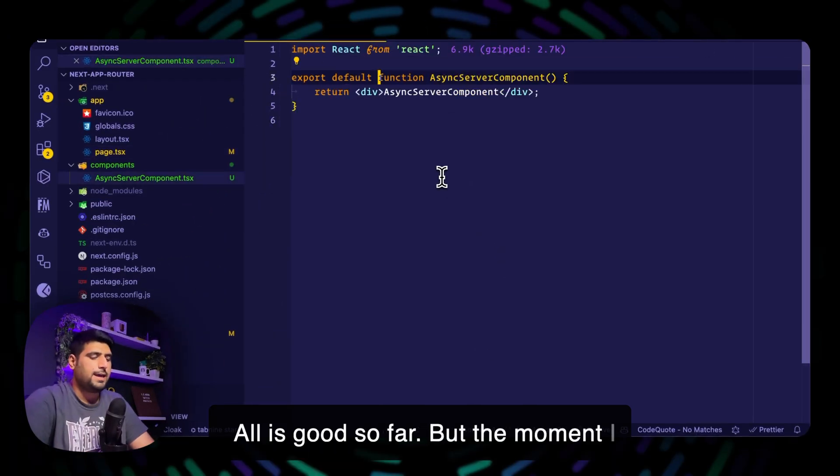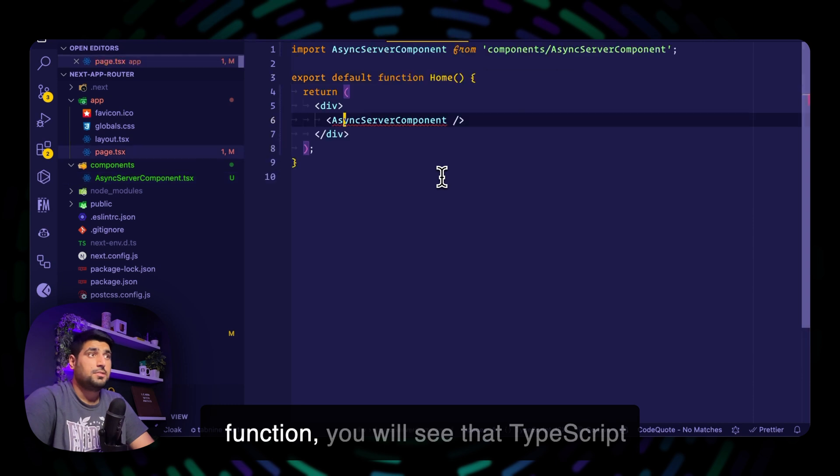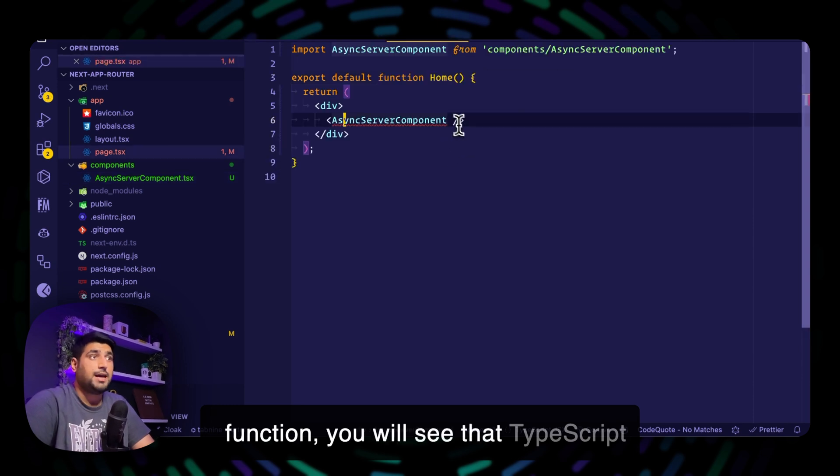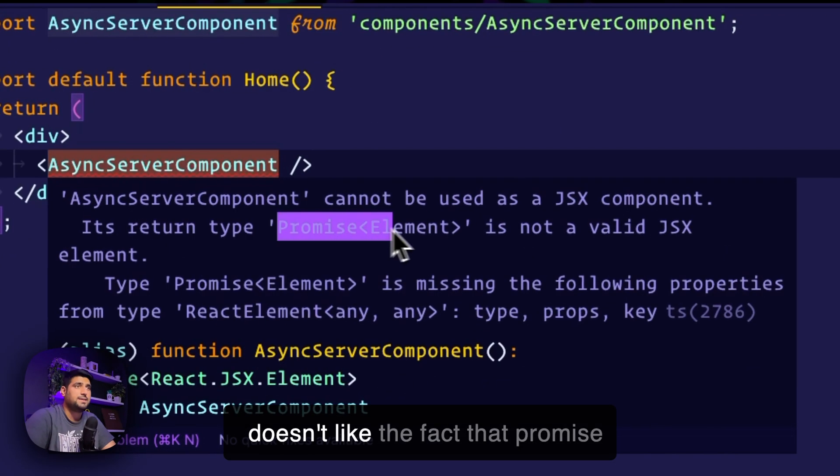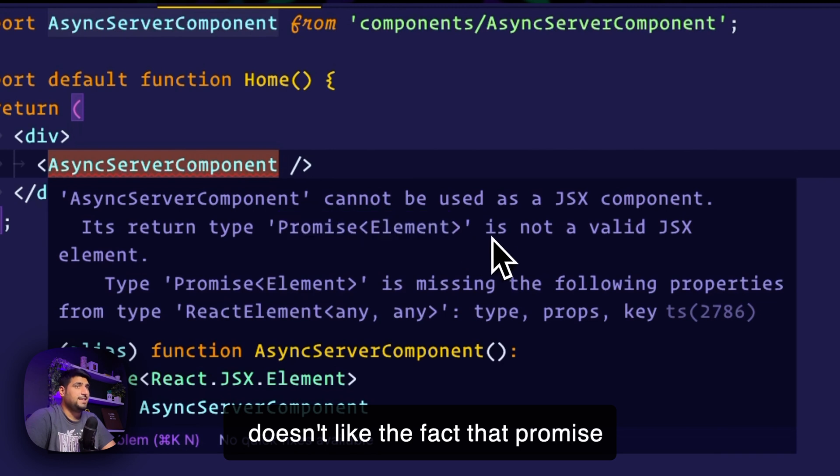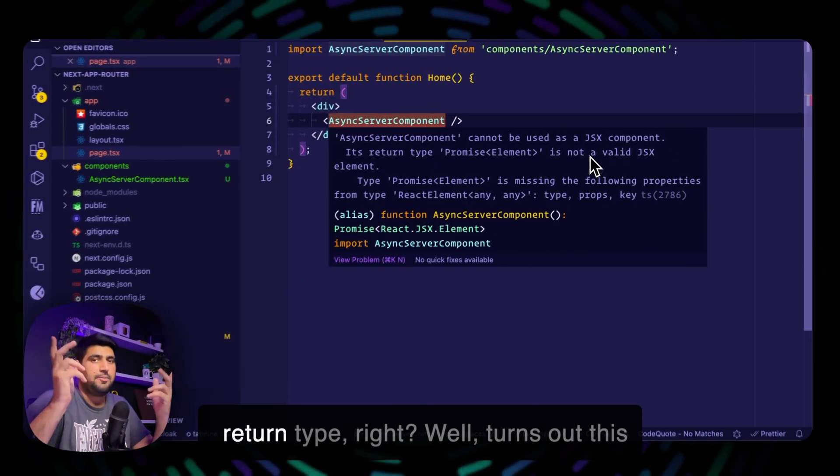But the moment I go here and make it an async function, you will see that TypeScript starts to yell at you. It doesn't like the fact that promise element is not a valid JSX element return type.